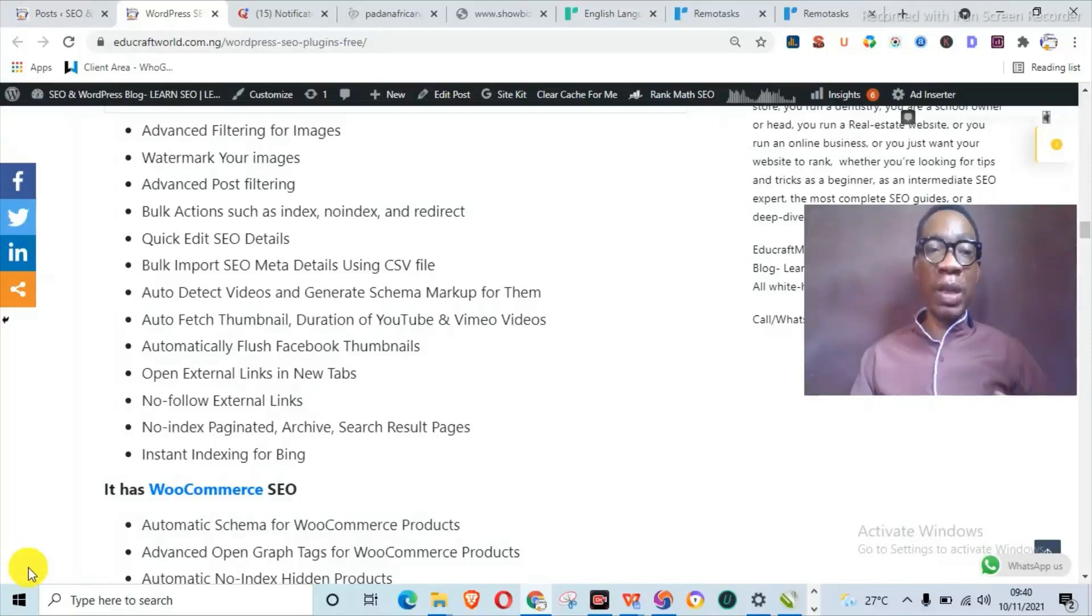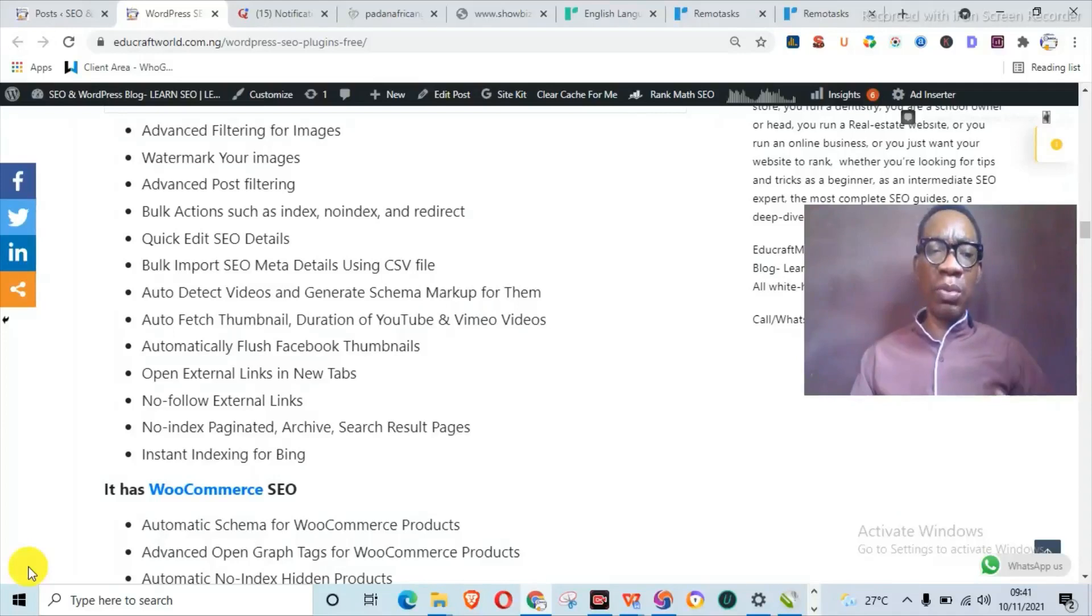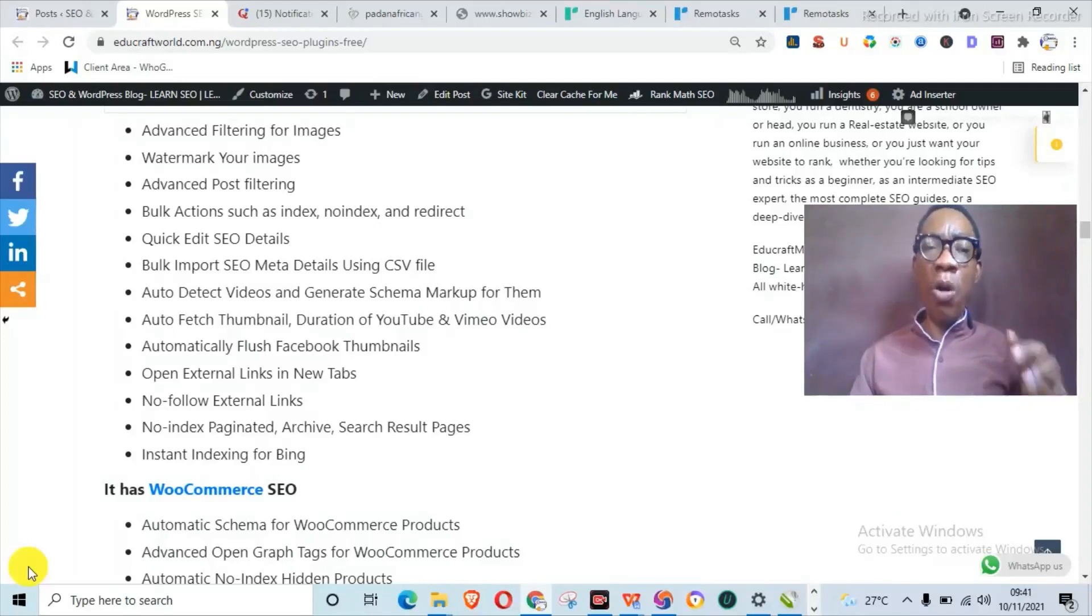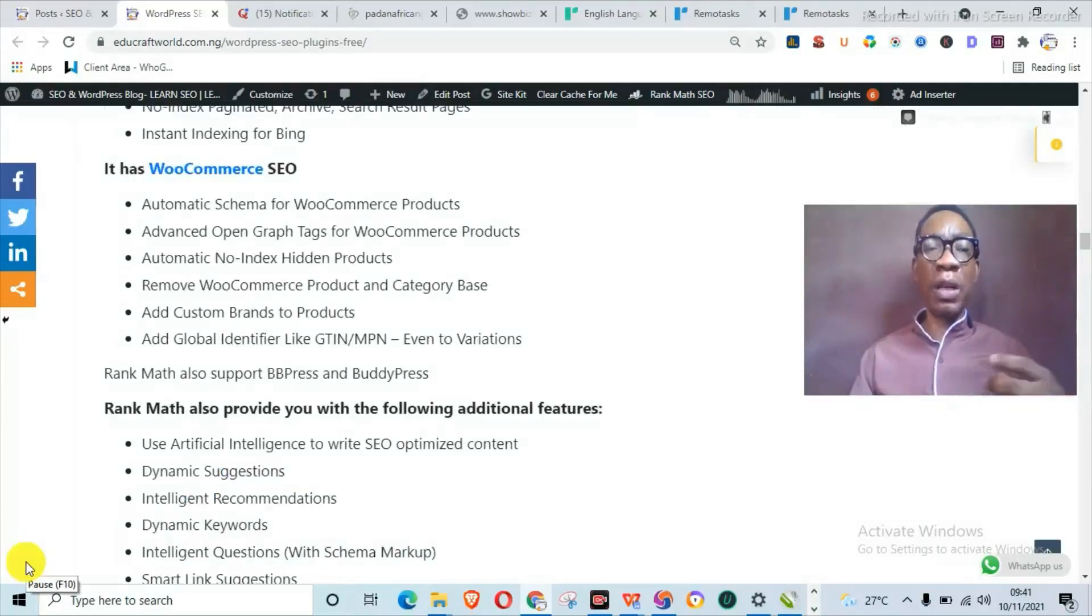SEO details of the image, auto-detect videos and generate schema markup for them. It can open external links in new tabs for your images too.